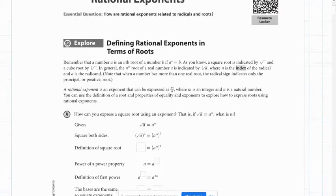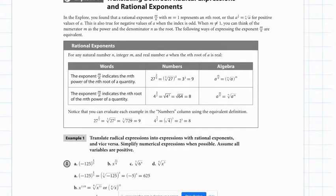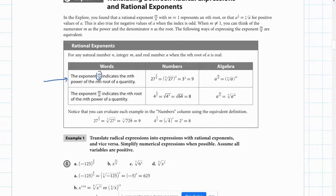Before we get into doing some examples, I want to point out that on page 535 in your text is where they define how rational exponents work. This first concept explains that when you have an exponent m over n, the m on top is the power, and the n in the denominator is the root. So the top is the power, the bottom is the root.